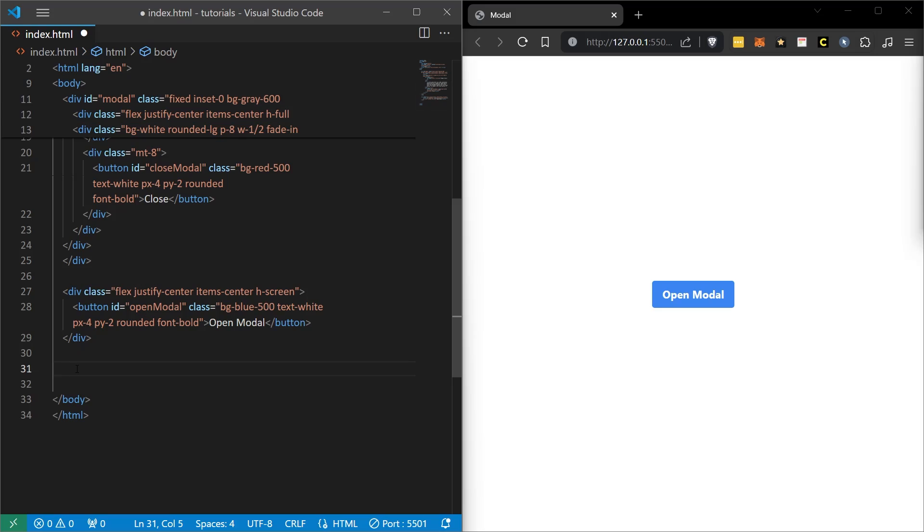Now we're going to add JavaScript code. When the JavaScript code is added, we will expect it to work for the most part. Again, I will not write the JavaScript code one by one. You can access it from the link below. We can also add it here as a separate script JS file. But I'm adding the code itself directly here to avoid file clutter.